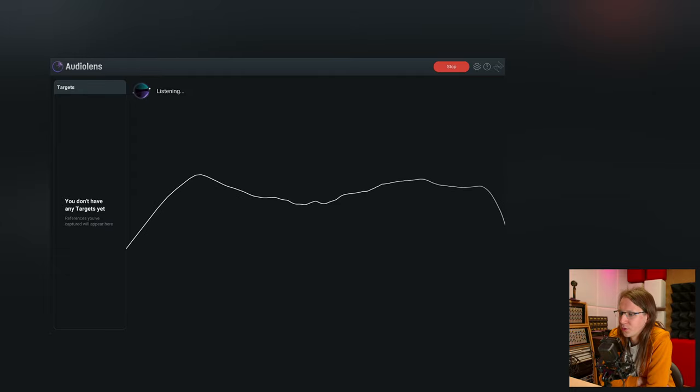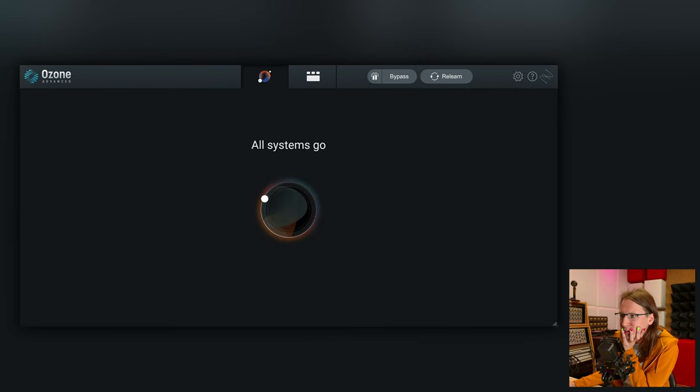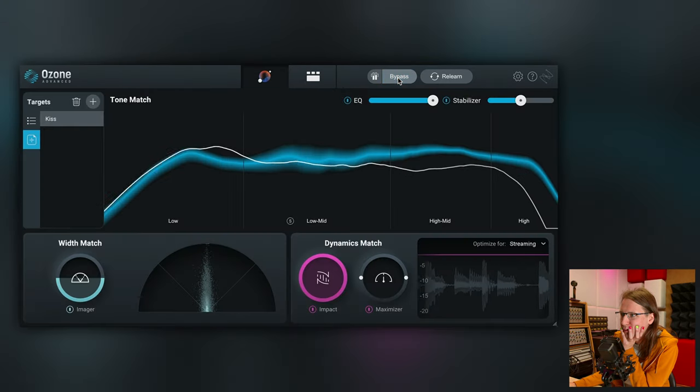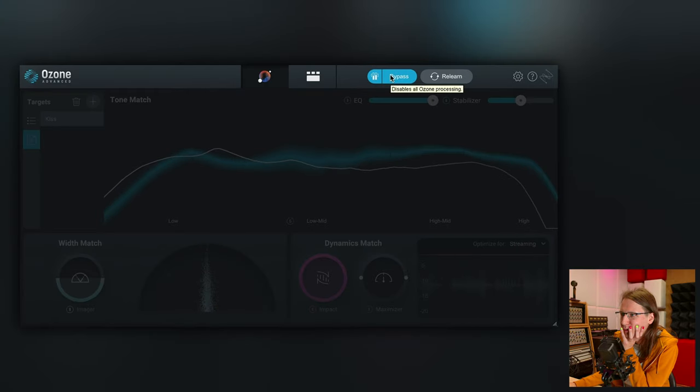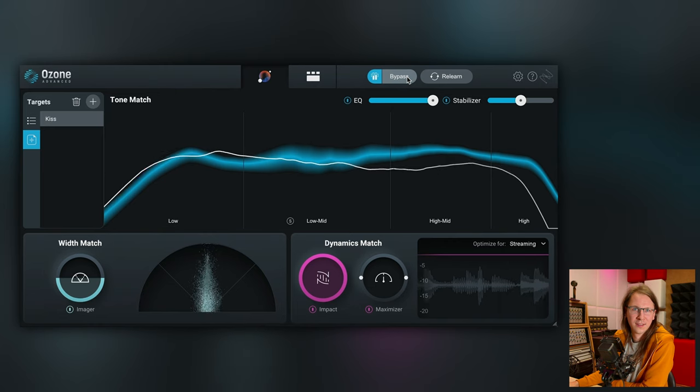Because this is from iZotope, you can use the captures you made in their other plugins, Neutron and Ozone. Let's capture KISS from Prince and see if we can use this spectral balance on Sandstorm from Darude. So this is the capture from KISS — you can see there's a lot less variability in this one, which is good. Let's build the master chain for that. That works — so if you want to sound like somebody else you can use the combination of Audio Lens and Ozone. Of course it's really meant to get you pointed in the right direction.